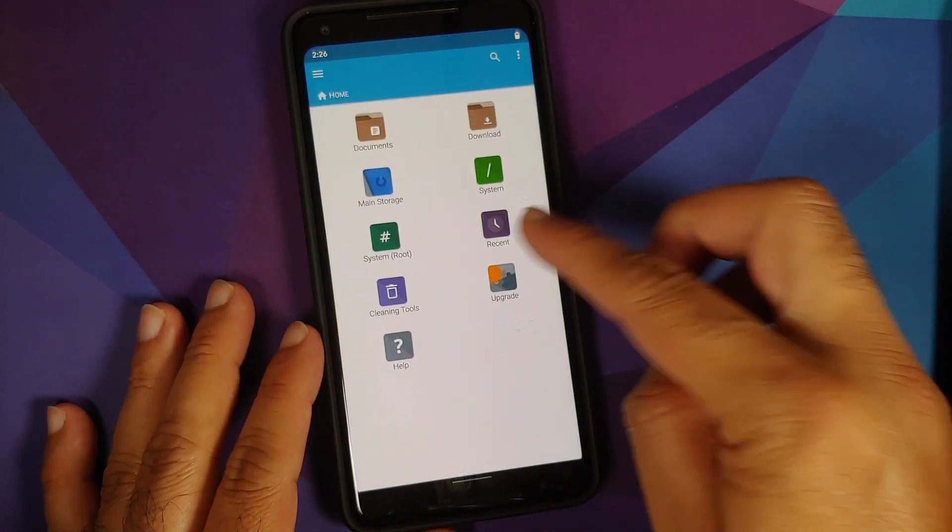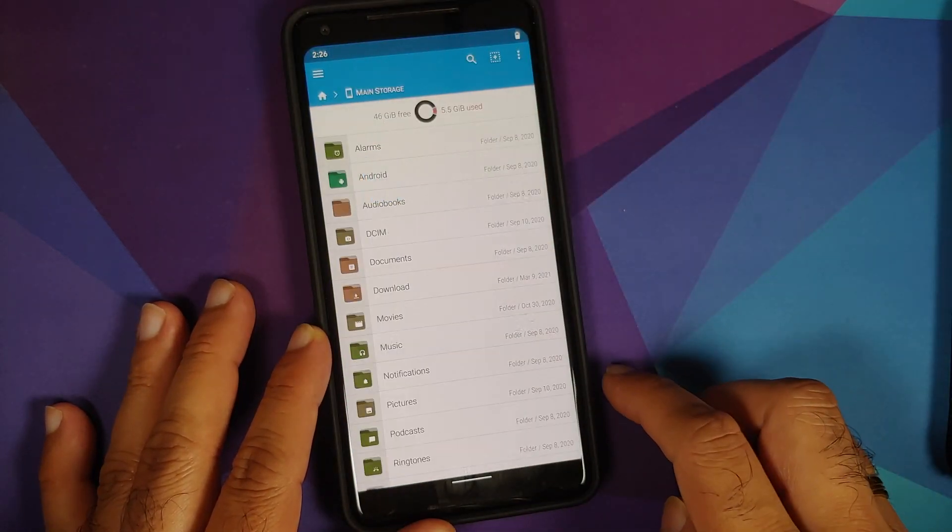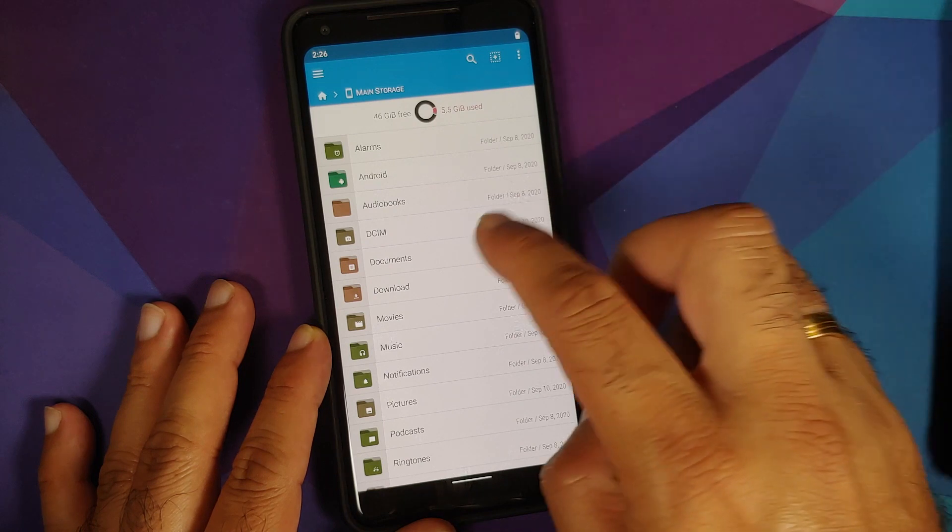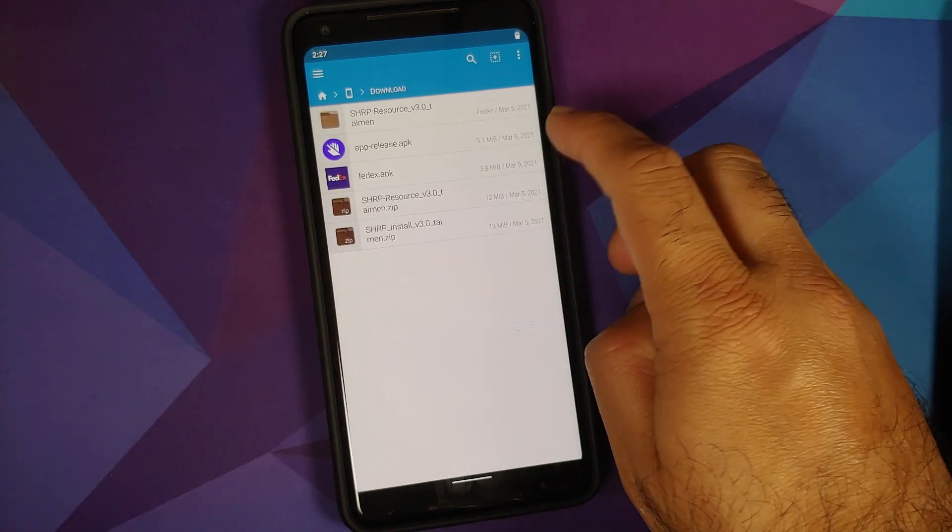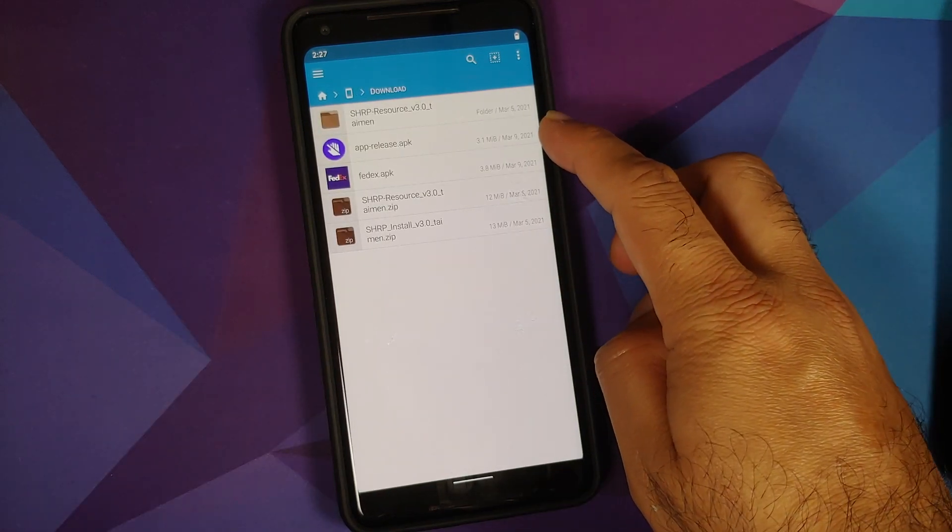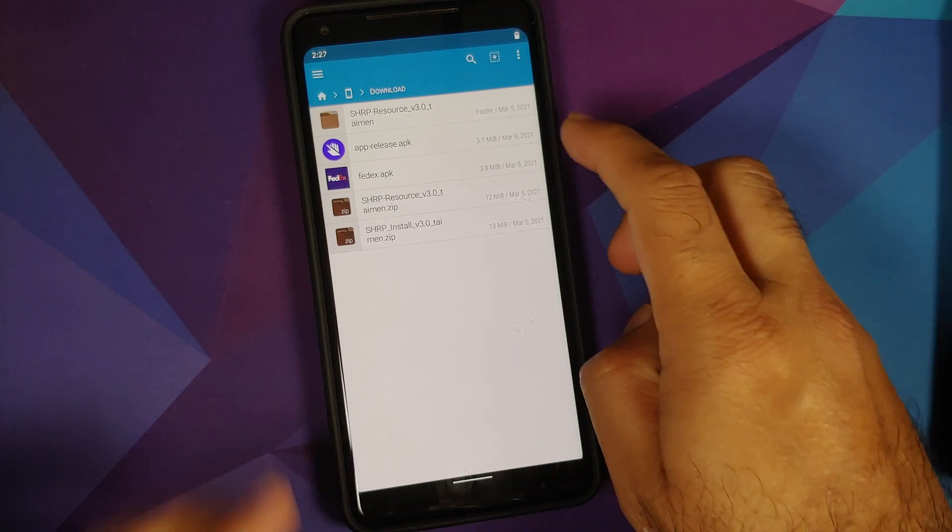So we are on the home page of FX File Manager. We will go into main storage and then go into Download, because this is where my APK is to remove the virus. Do note, all credits go to LinuxCT for this fix.